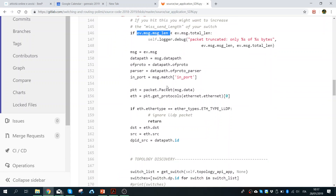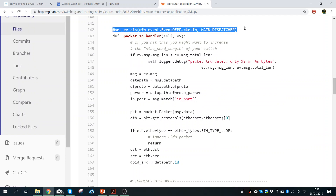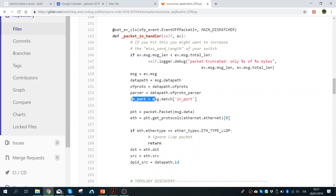Then we take from the packet the information of the datapath — that is, the switch where this packet is coming from. We take the OpenFlow protocol type, because one switch might be talking with OpenFlow 1.3 while an older switch might be using OpenFlow 1.0. So we need to know from the event which kind of protocol we are using, and then we want to know from which port of that switch the packet is coming.